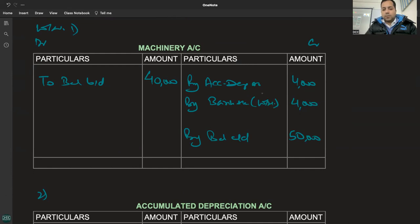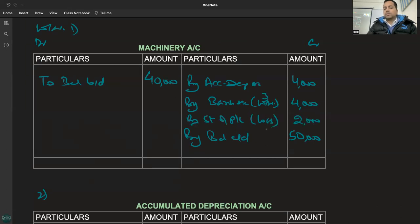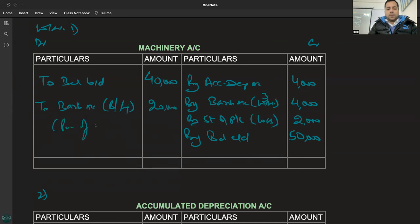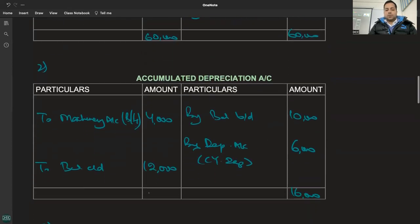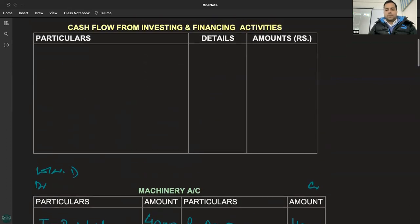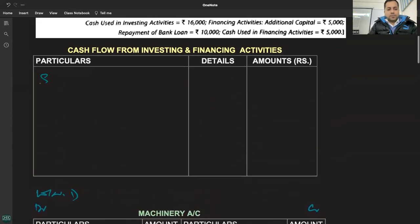Working note 3 mein by statement of P&L kya hai yeh? Loss kitna loss hai? 2,000. Yahan par aayega by bank account, balancing figure 20,000 - kya hai yeh? Purchase of machine. Accumulated depreciation account close ho gaya hai ab. Information kya aayi - 4,000 inflow hai, sale of machinery.